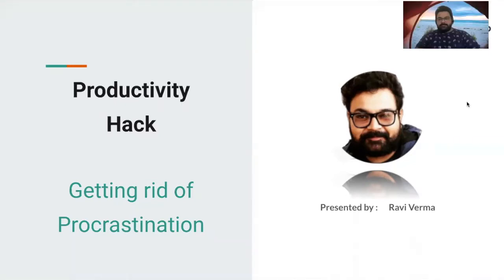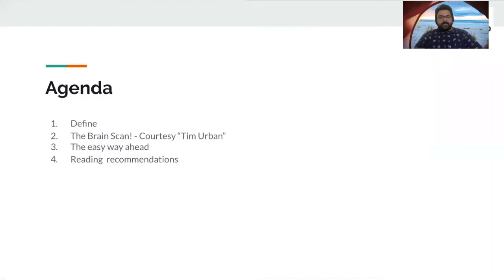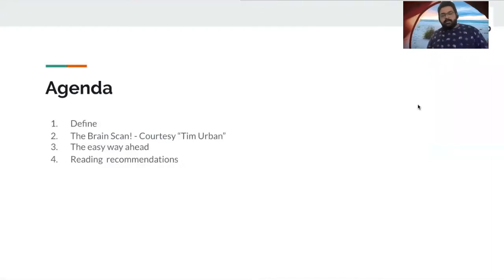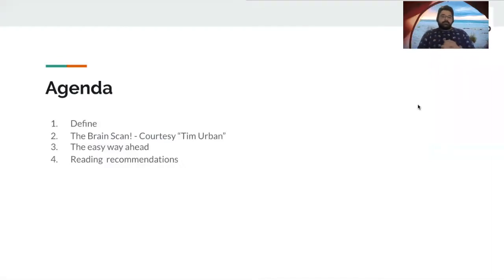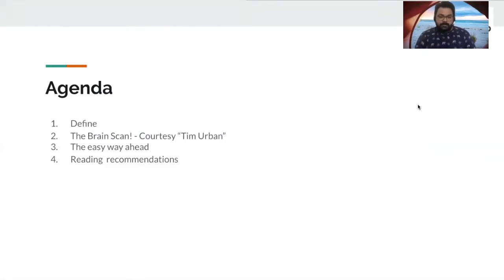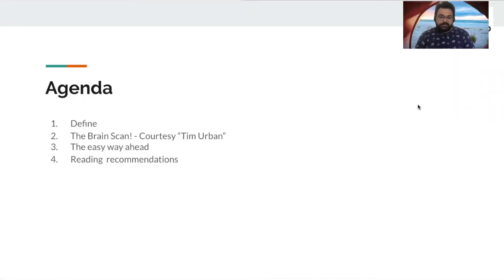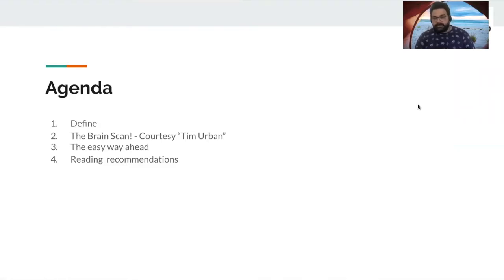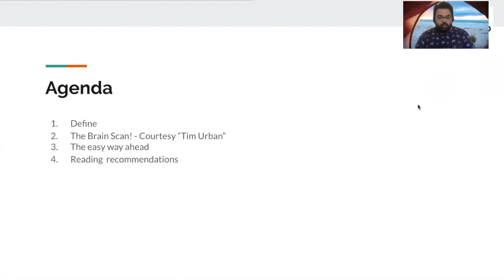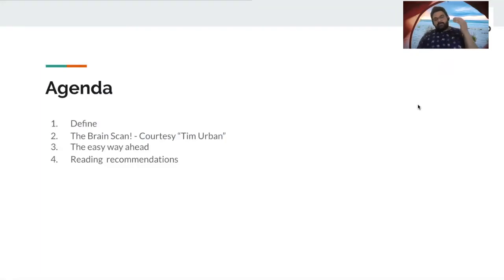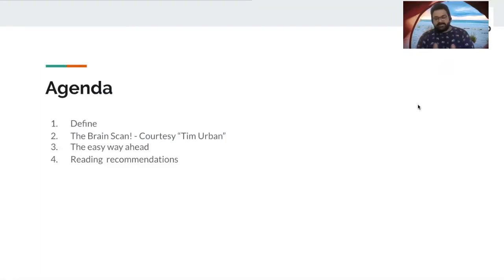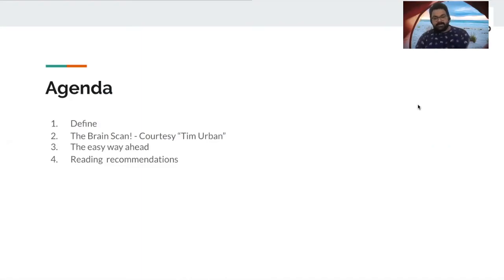Thank you, Anurag. All right. So while we talk about procrastination, I would want to thank CLEEP for giving me this opportunity to come in live and present my point of view about procrastination and the solution that I'm going to present. And I hope it's going to help everyone in some way or form. And today's agenda for this meeting has been laid out. So we're going to define procrastination.